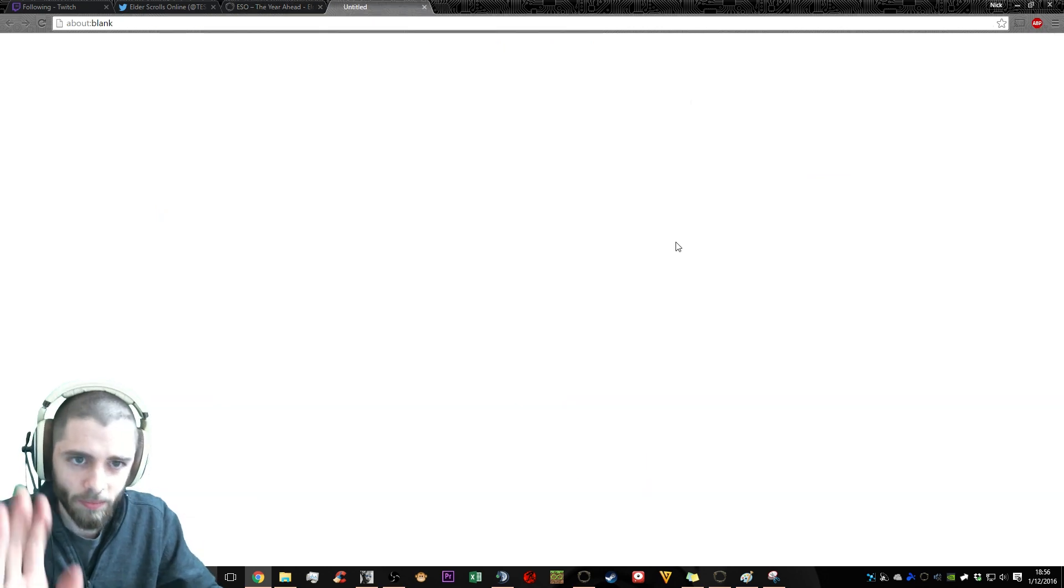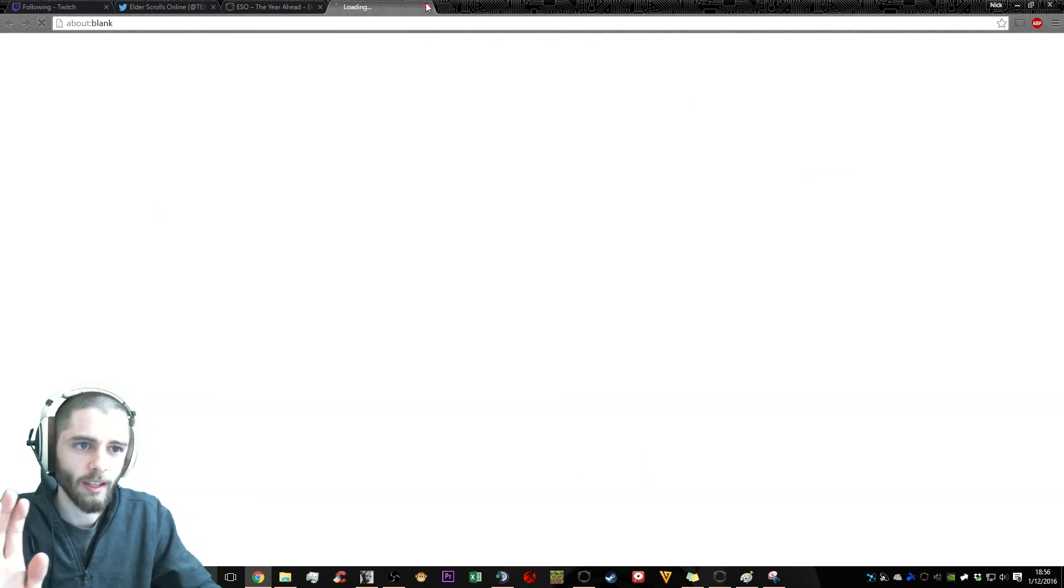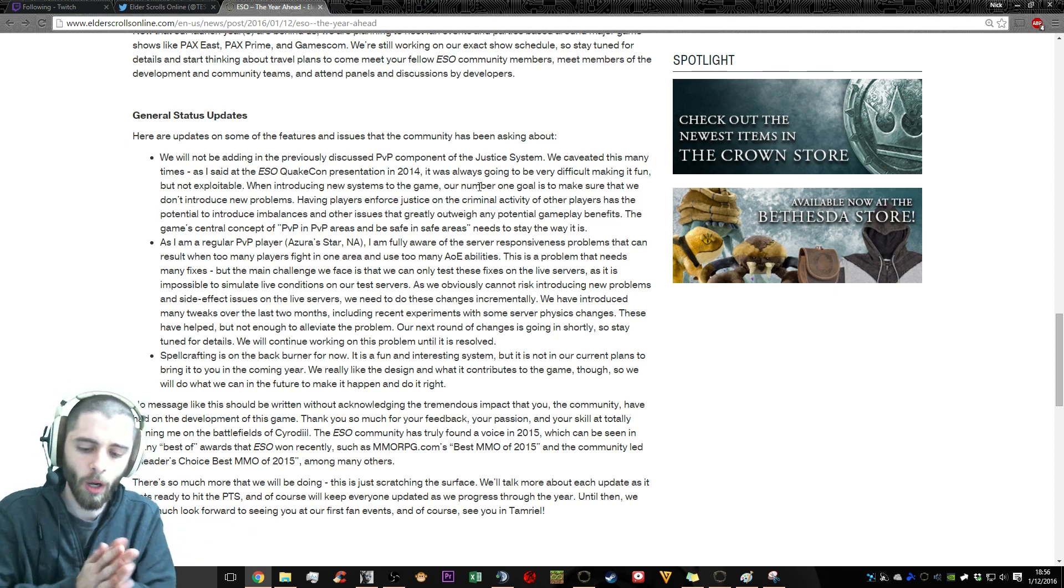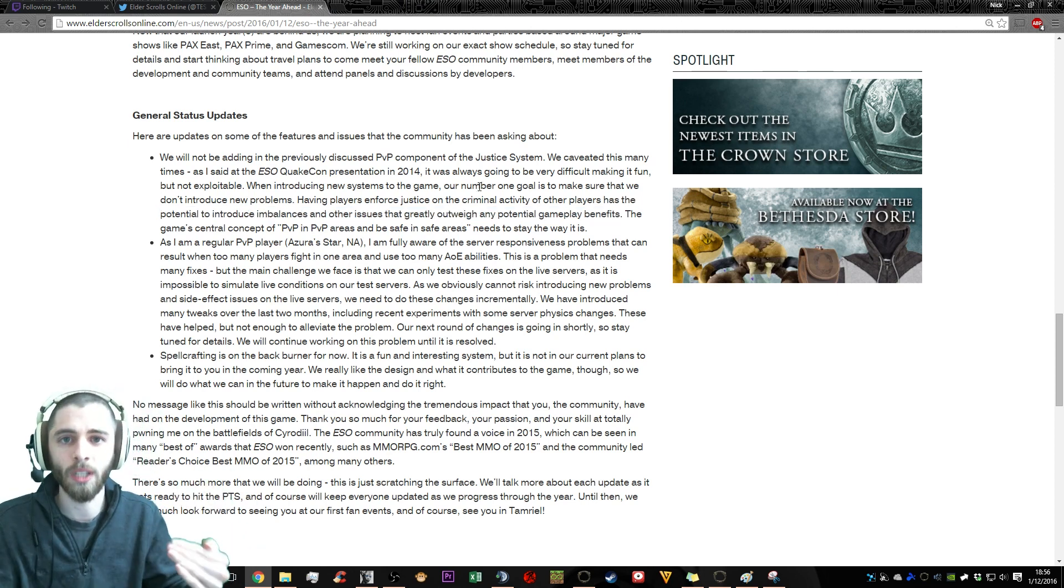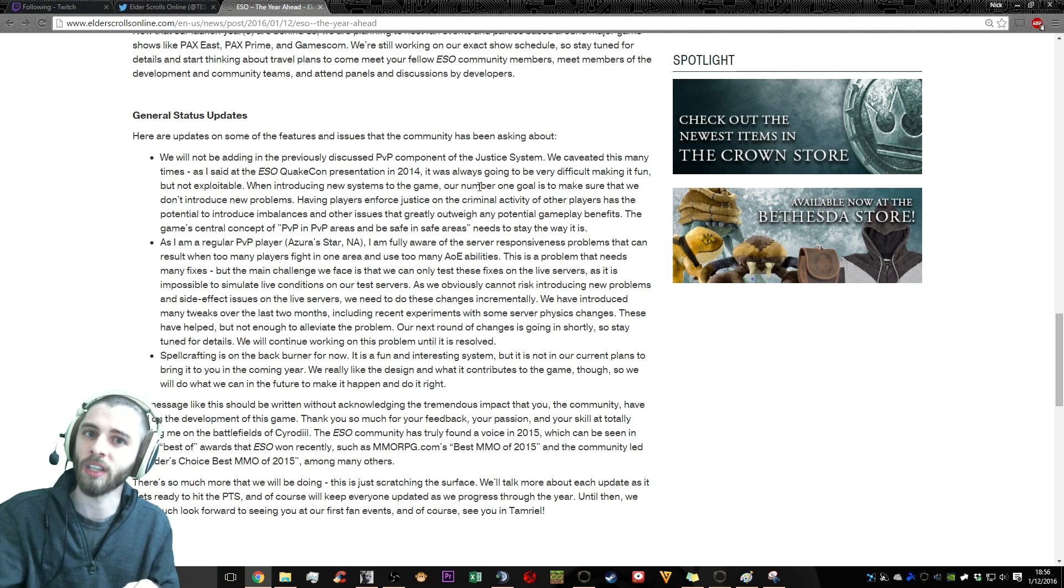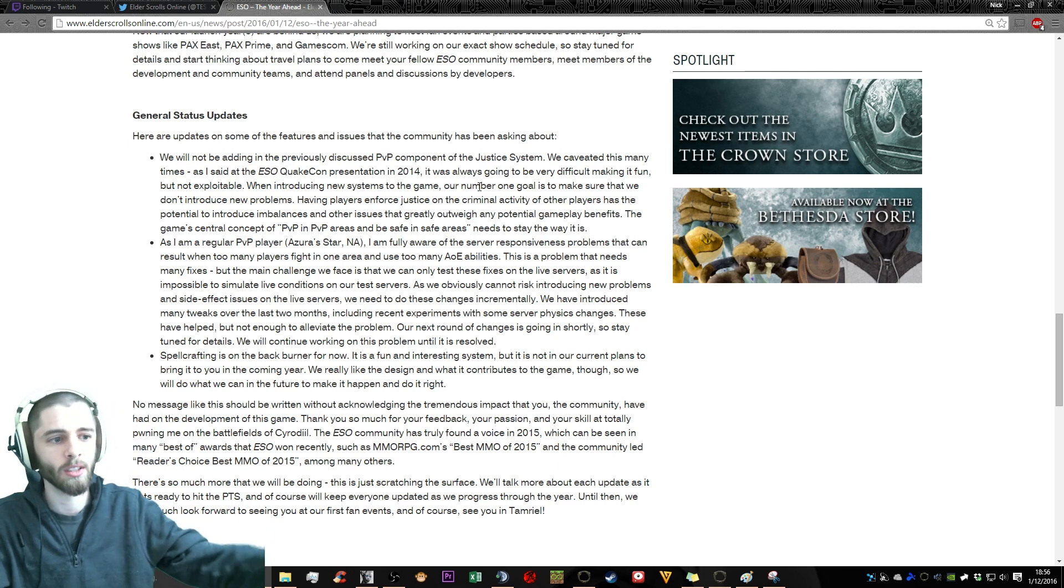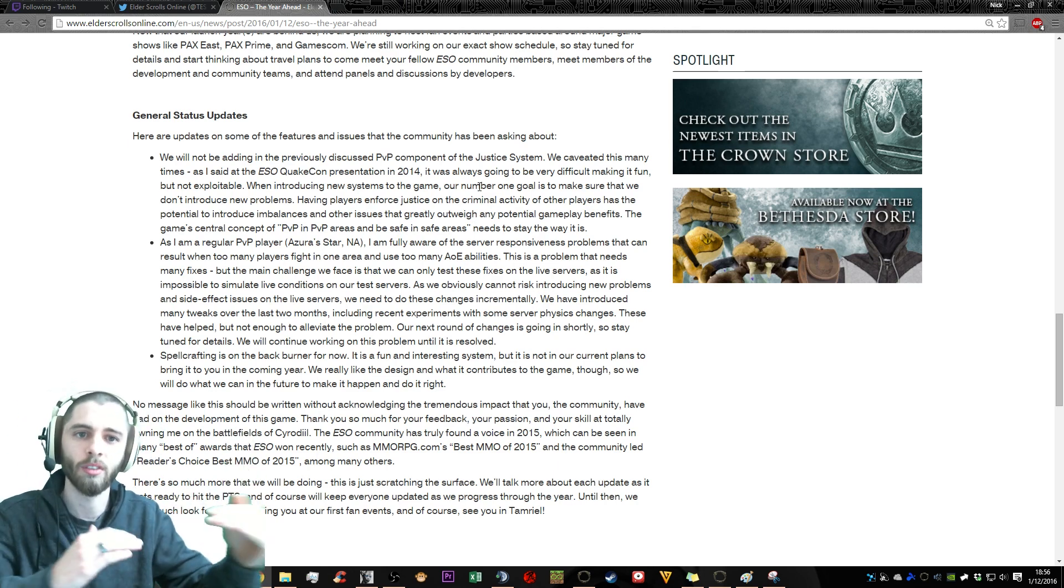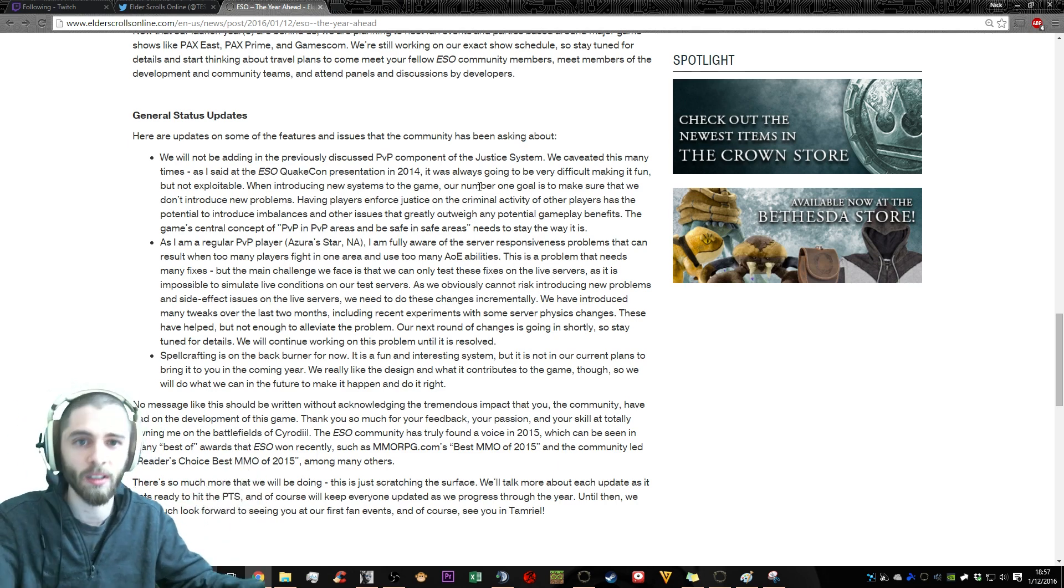It should absolutely be your number one goal. Having players enforce justice on the criminal activity of other players has the potential to introduce imbalances and other issues that greatly outweigh any potential gameplay benefits.